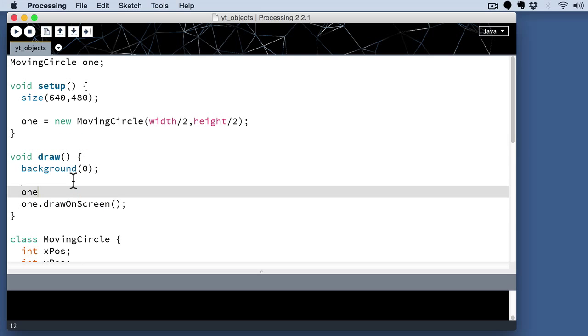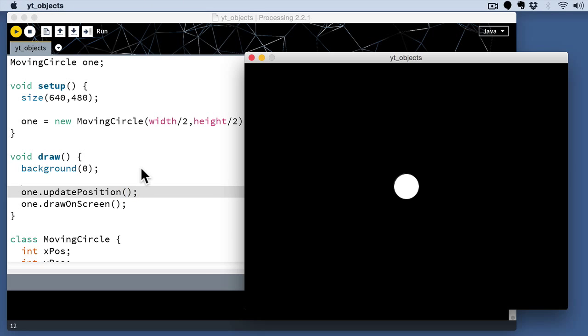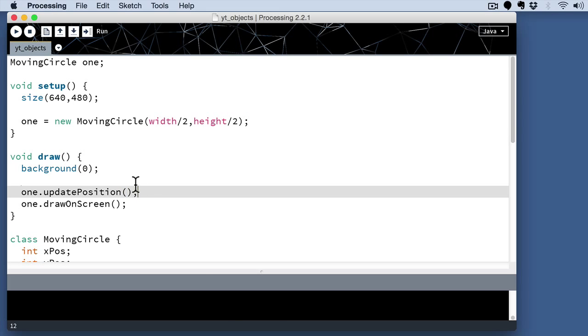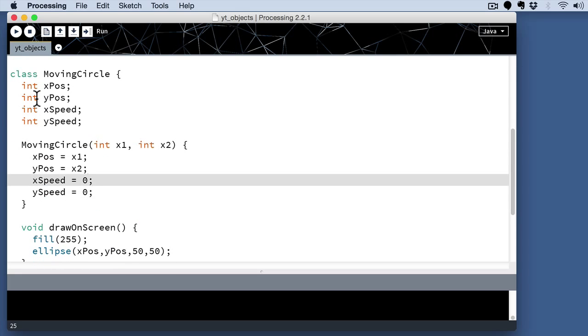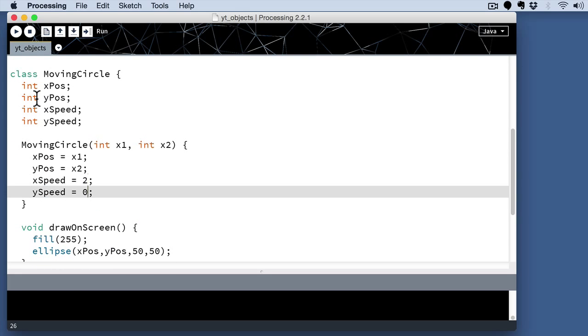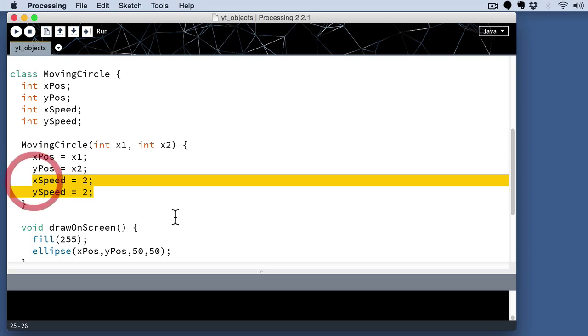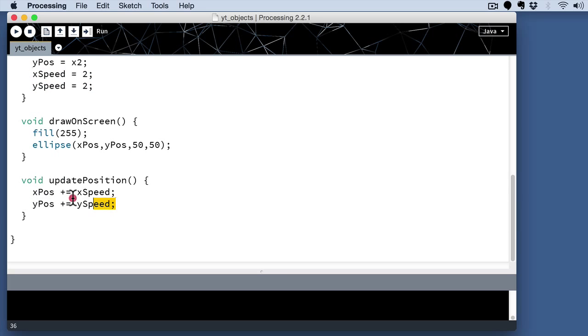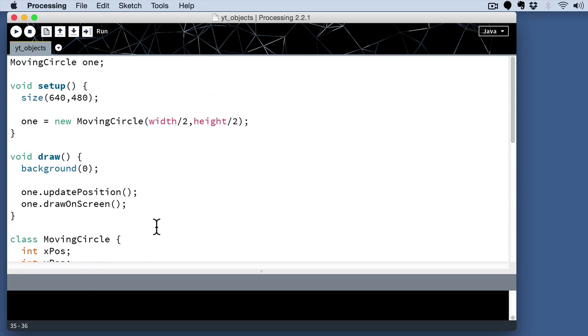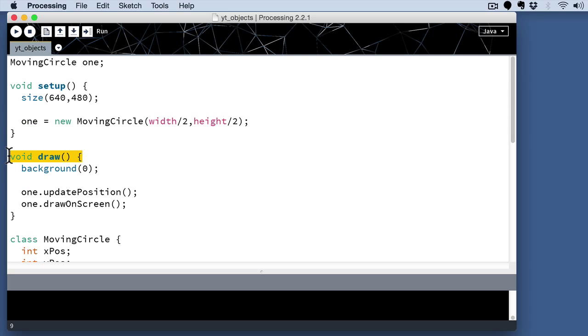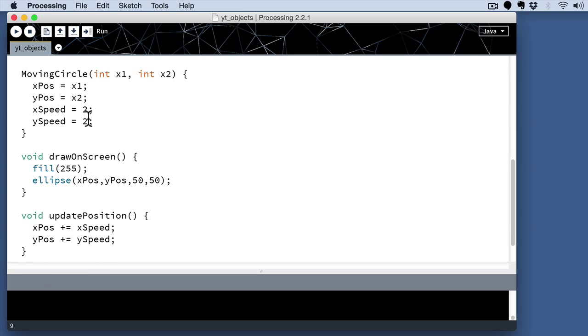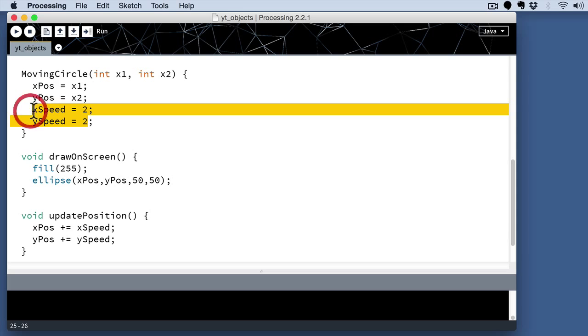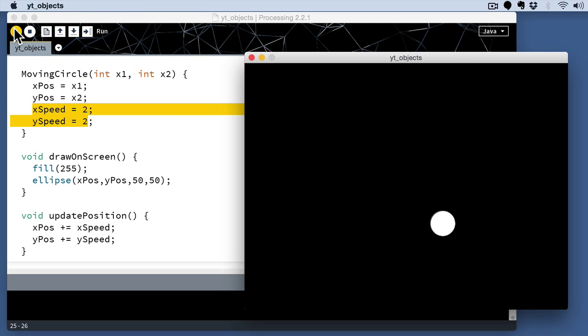And then we want to continuously call that function on a regular basis. That's what we're going to do right before the drawOnScreen. We're going to call this updatePosition. Now, at first, you're not going to see anything because the speed values are actually set to zero. If we change them to something like two, what we're doing is we're actually adding in two pixels right here into the position every time that the updatePosition is called. And because the updatePosition is called every time the draw block of code is called, we're adding two pixels to the position every time the screen is refreshed. And that's what's going to give us the sense of motion.